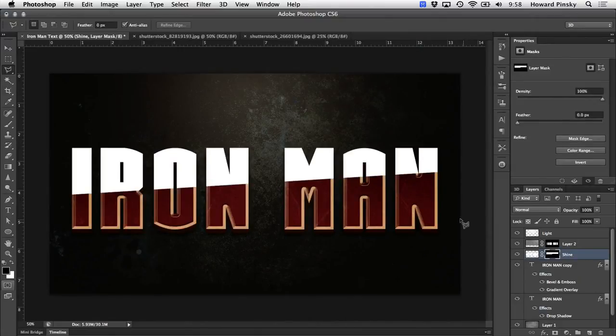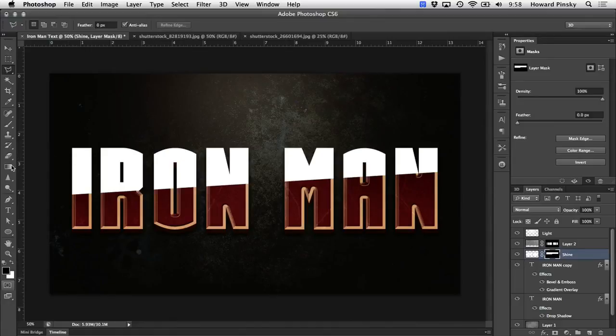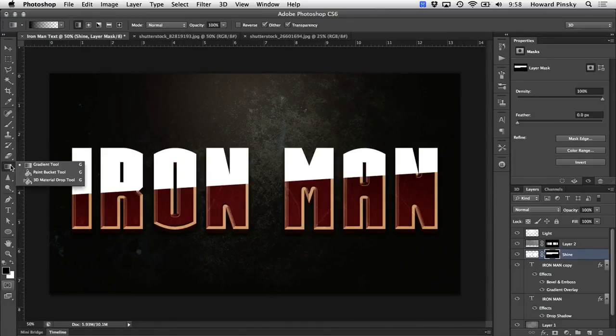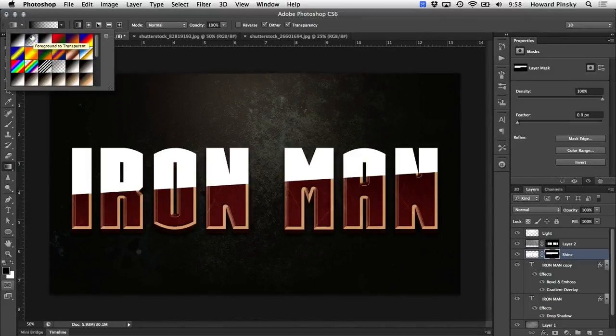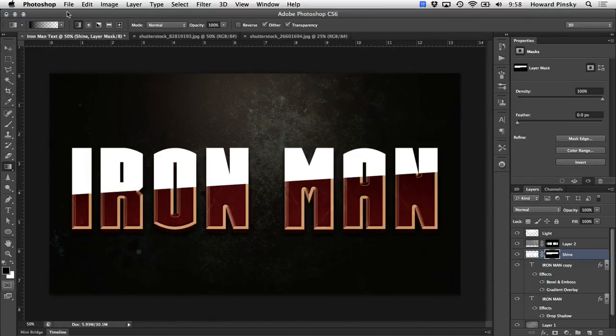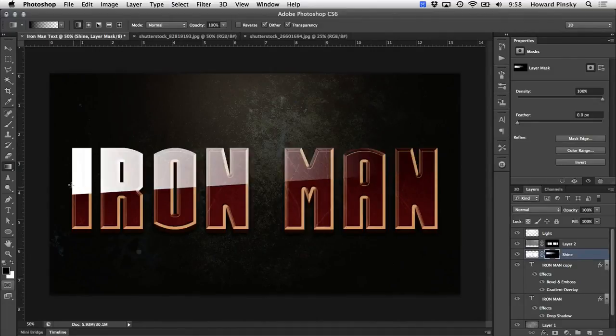Good, now if you want the shine to fade off towards the left or the right, you can use a black to transparent gradient on the layer mask to do so. Go ahead and grab your gradient tool from the tools bar on the left. And then at the top, choose the foreground to transparent gradient. And then drag out a gradient from the end of the shine that you want transparent to the end that you want visible.